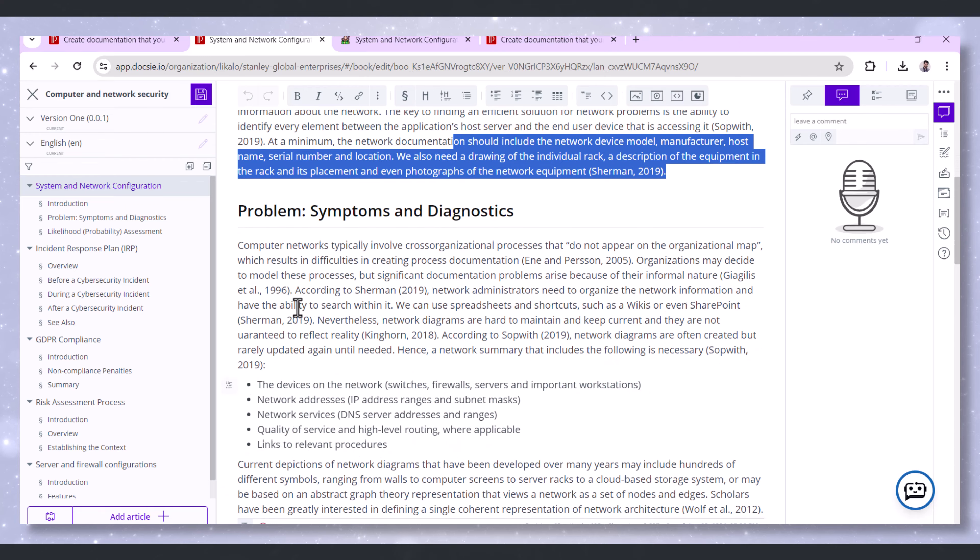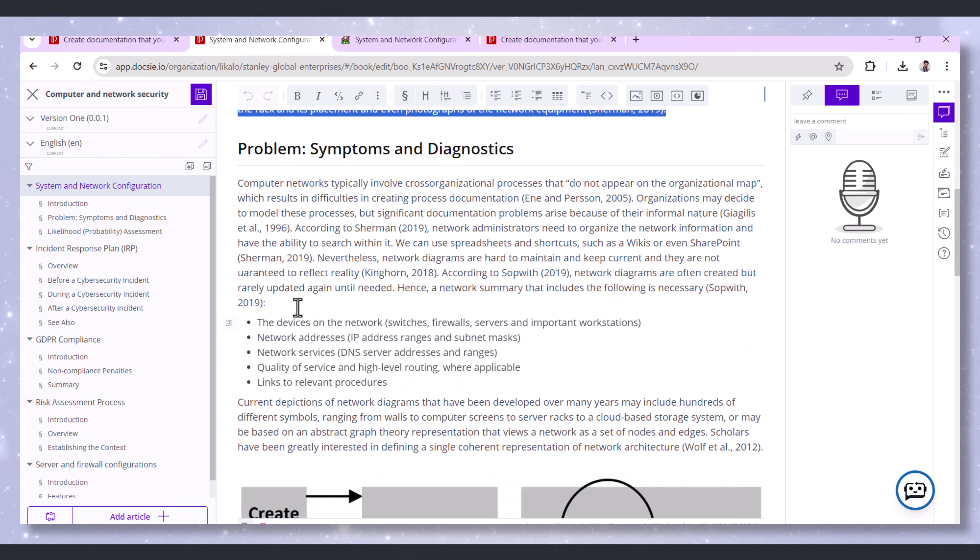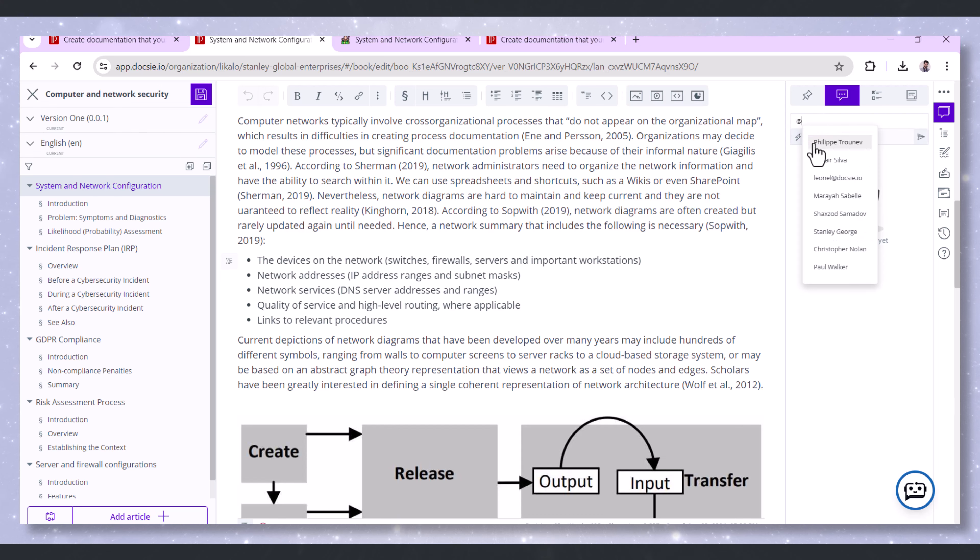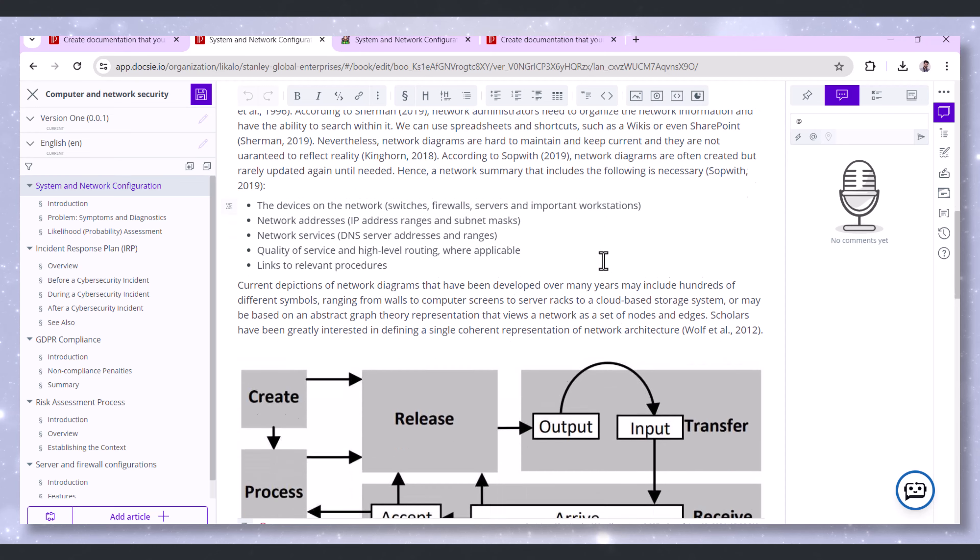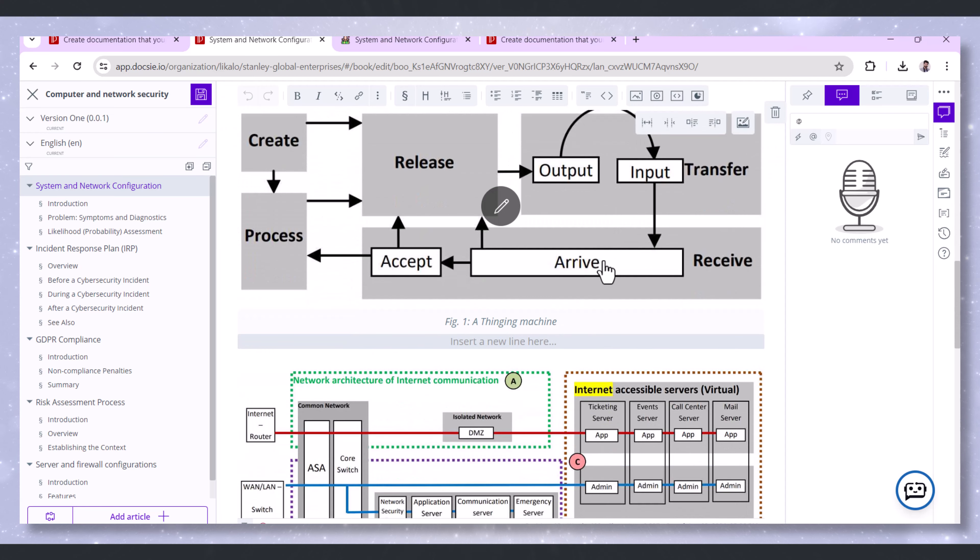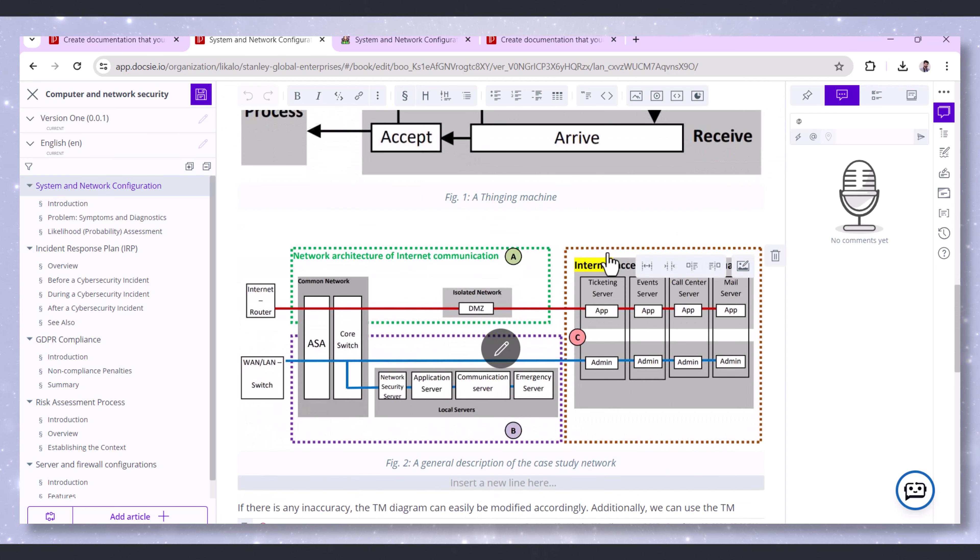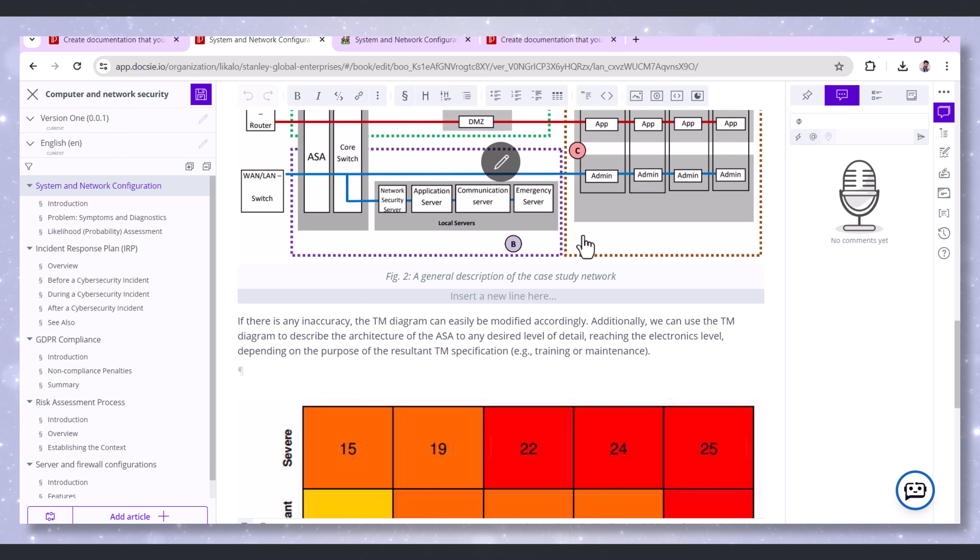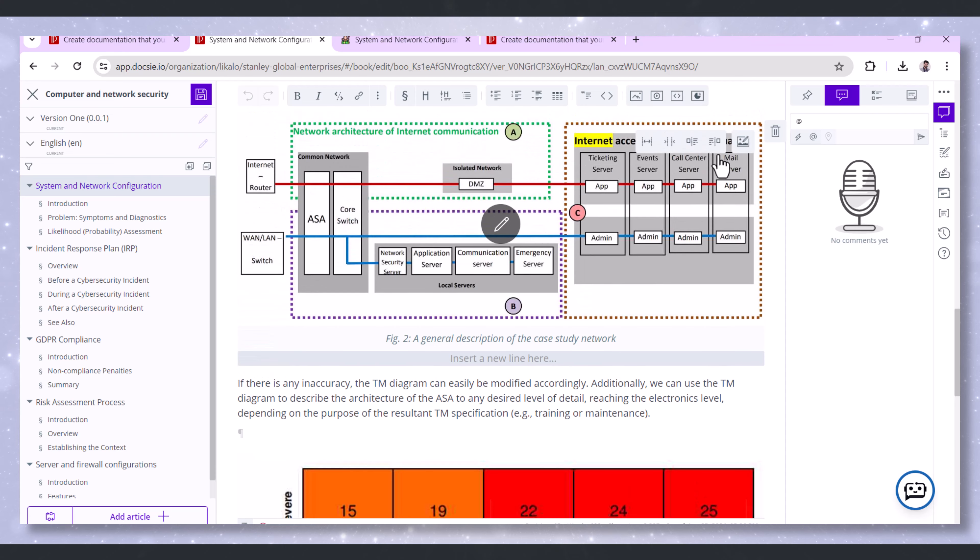Another great feature of Doxy is its support for team collaboration. Multiple team members can work together on documentation, which is particularly useful for complex configurations that require input from various experts. This collaborative approach ensures that documentation is comprehensive and accurate.